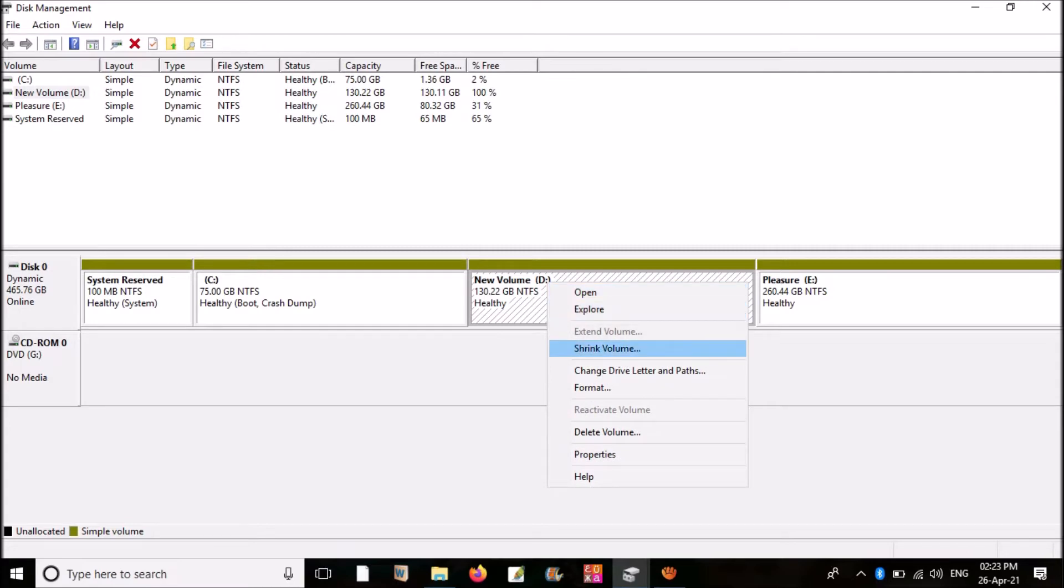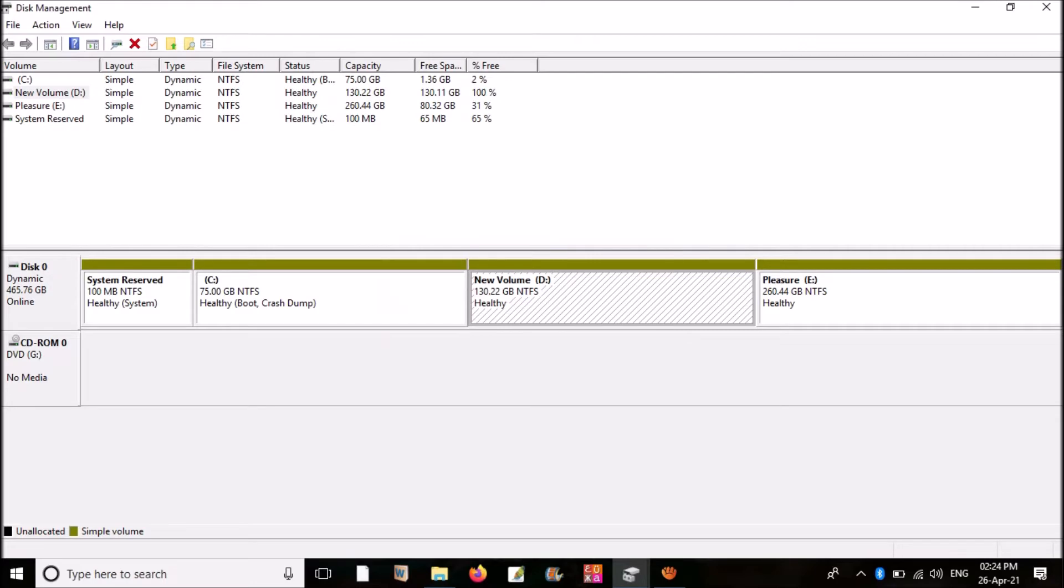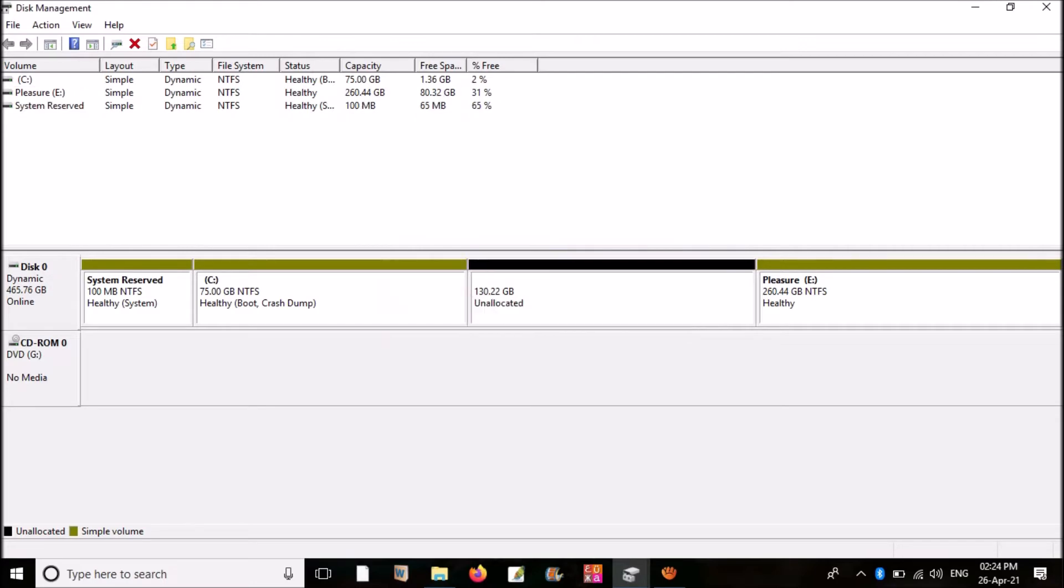If you click on delete, all data will be erased. I have no worries, because I have already backed up my files. Remember, don't delete any partition in which you have important data. Click yes. As a result, we got all that partition as unallocated space.